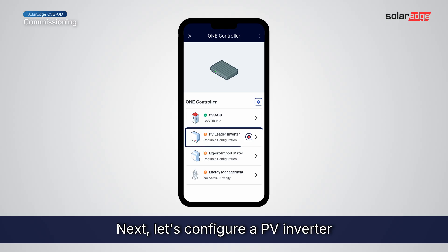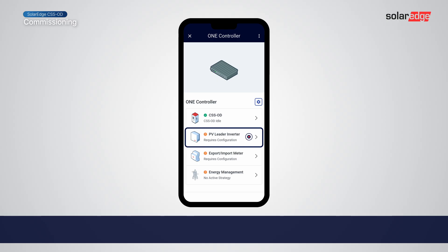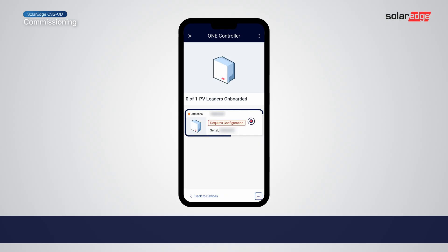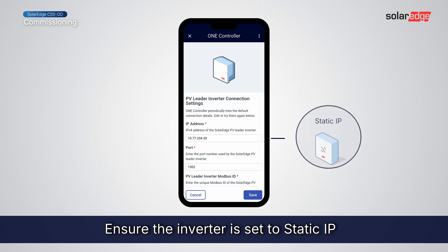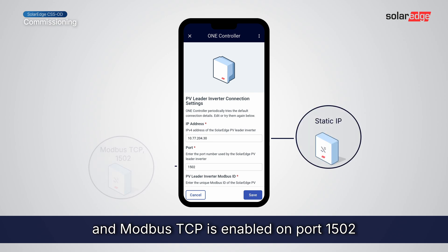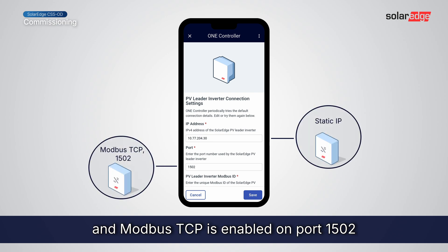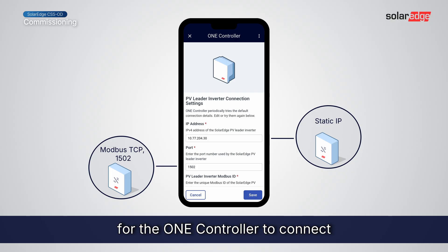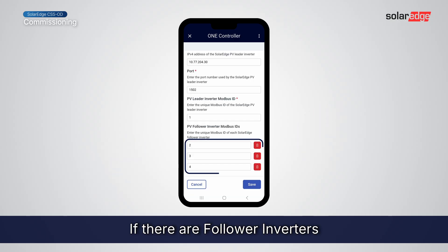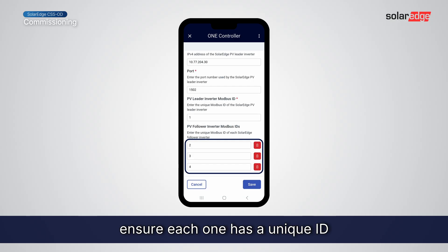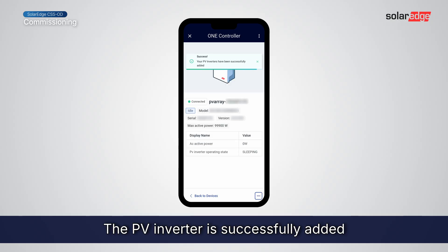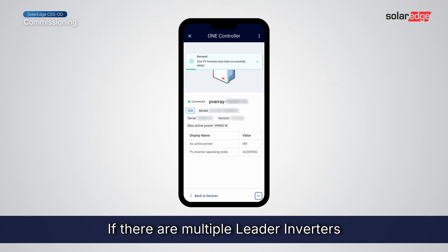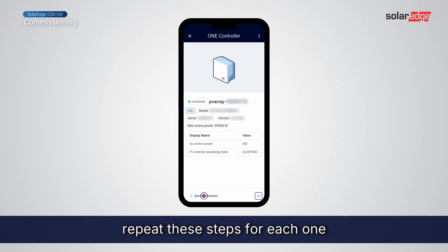Next, let's configure a PV Inverter. Ensure the inverter is set to Static IP and Modbus TCP is enabled on port 1502 for the OneController to connect. If there are follower inverters, ensure each one has a unique ID. The PV Inverter is successfully added. If there are multiple inverters, repeat these steps for each one.